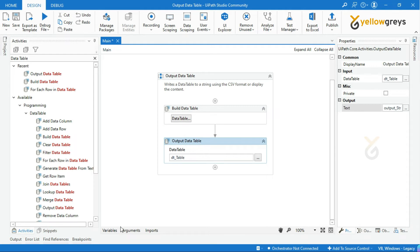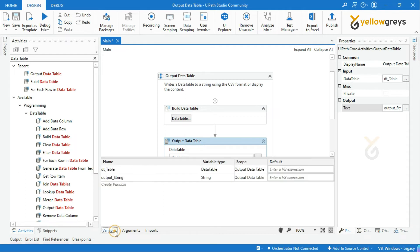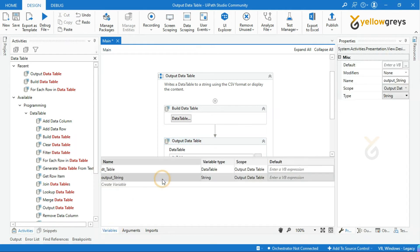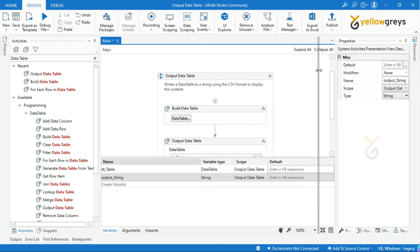Look at the variable data type. It is automatically declared as string format. This means we are converting the data table into a string format using this output data table activity.